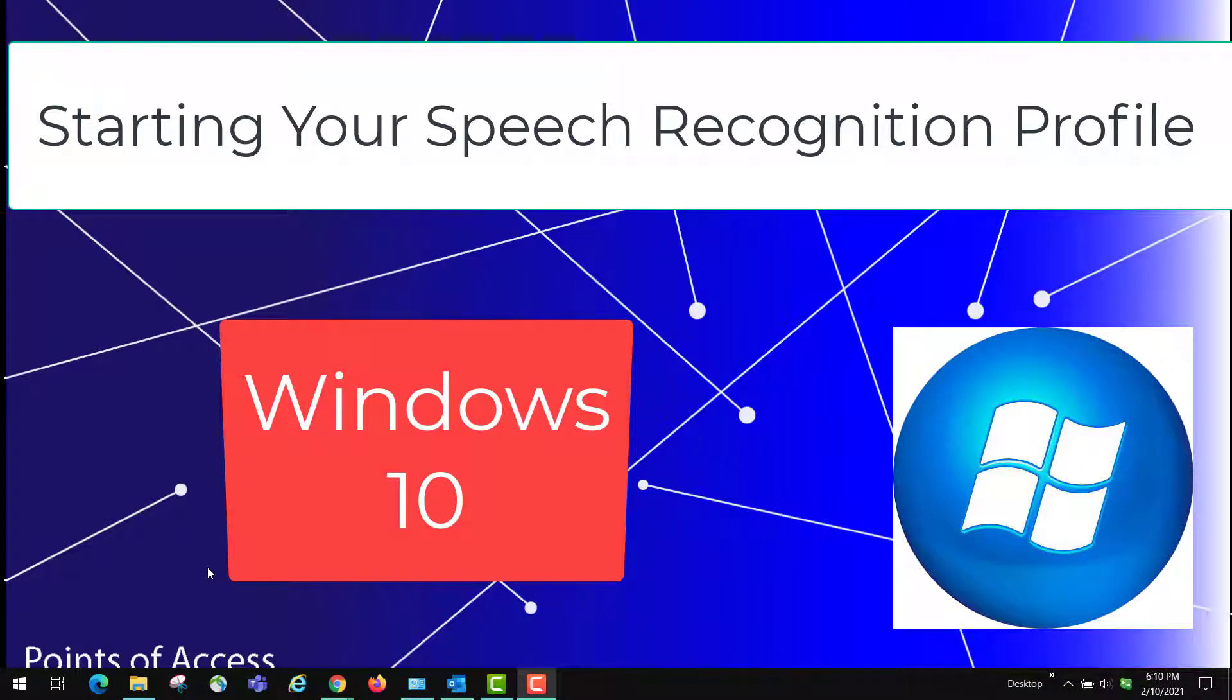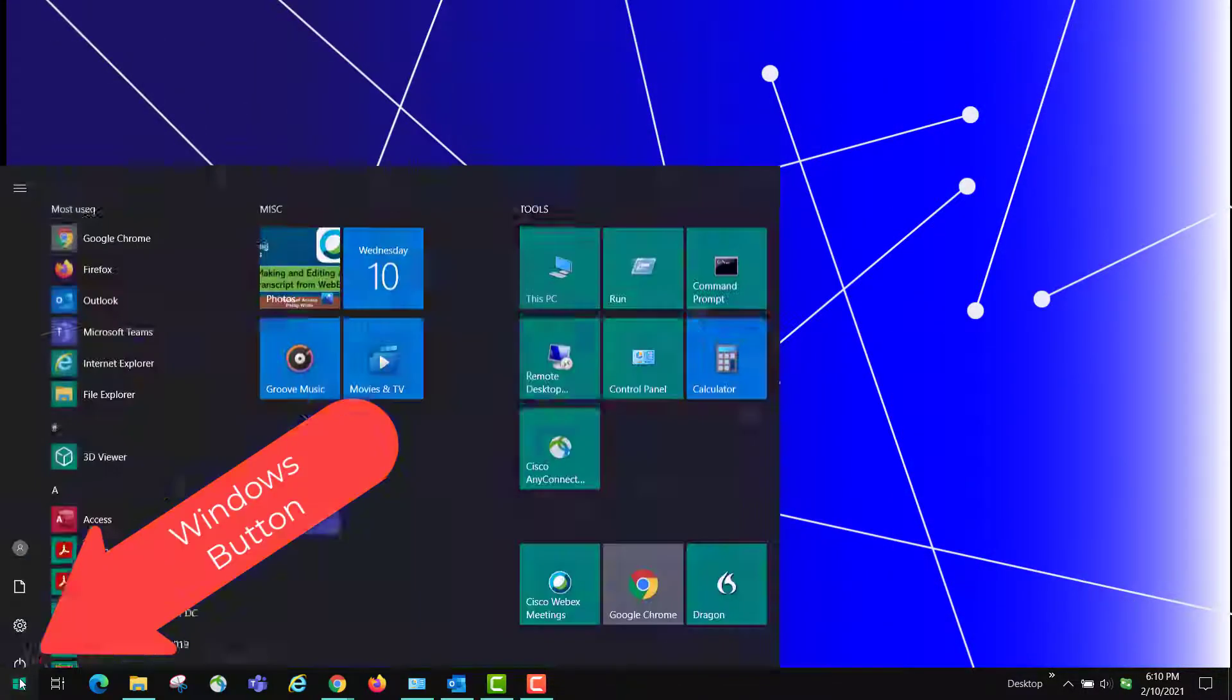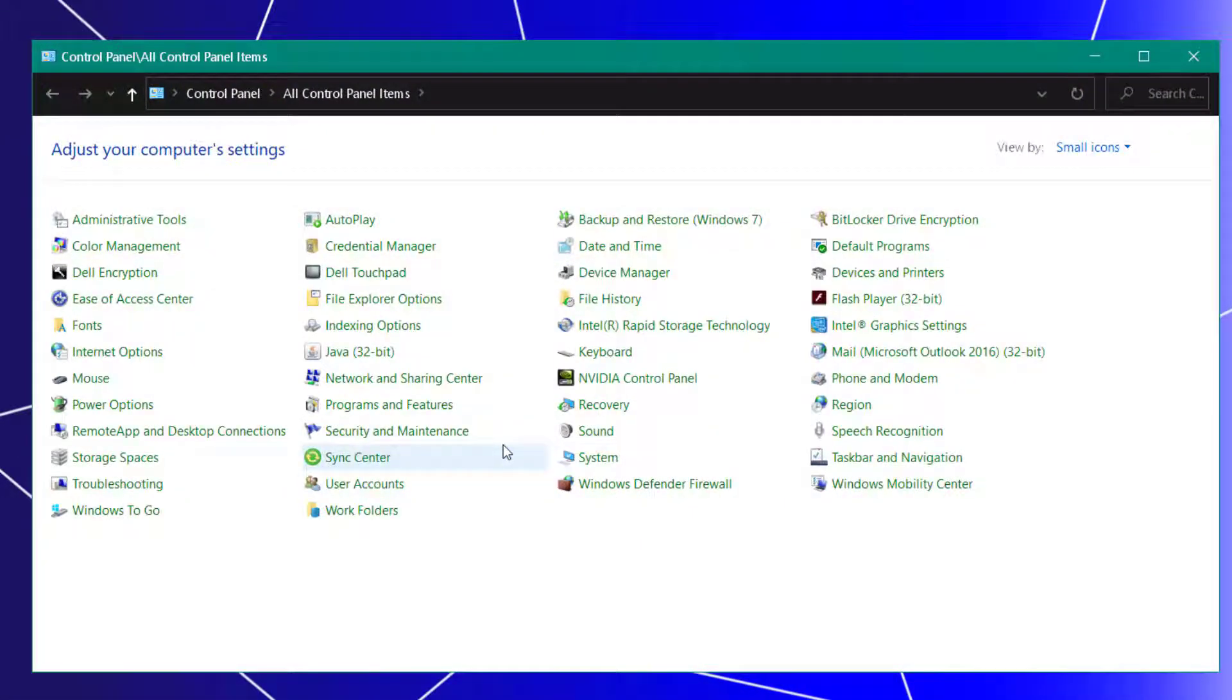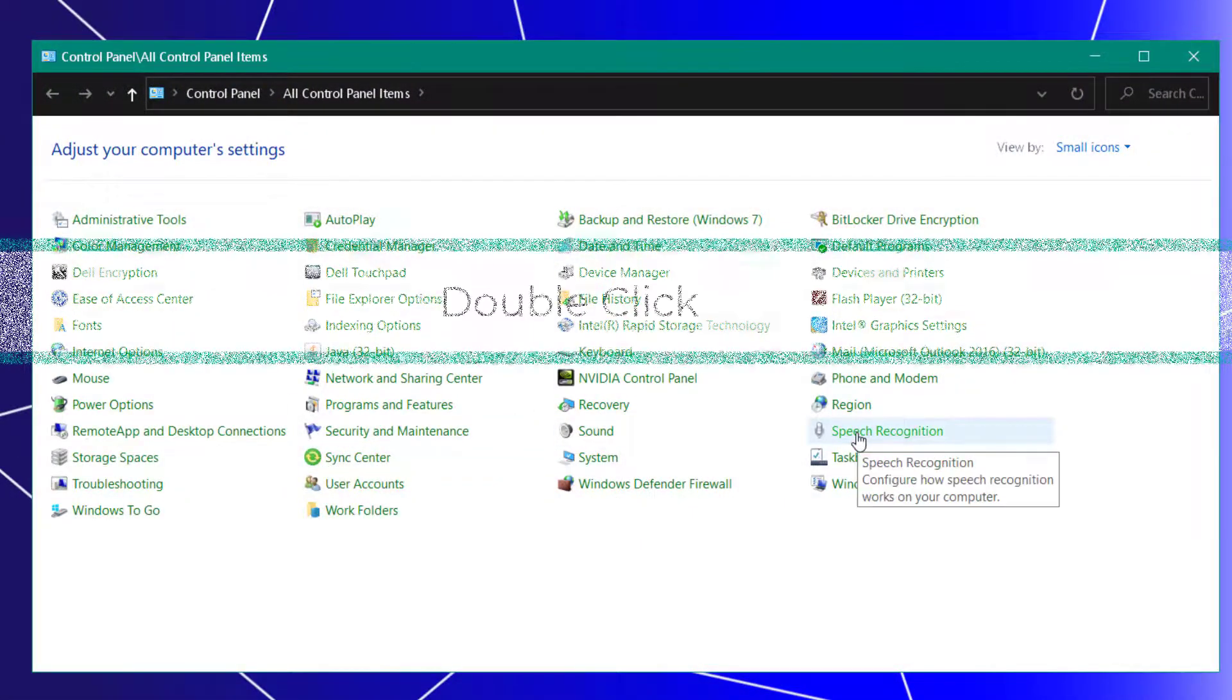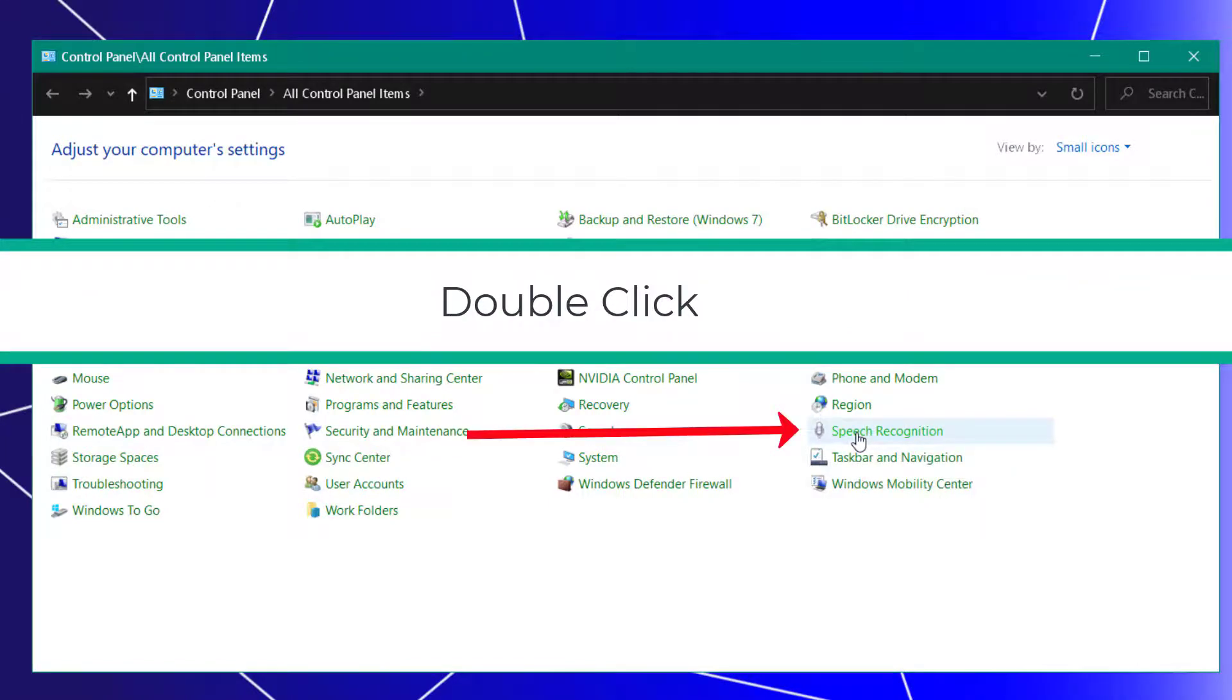This video is to show you how to start your profile on the speech recognition system on Windows 10. You're going to click on the Windows button and go to control panel. You're going to double click on speech recognition.